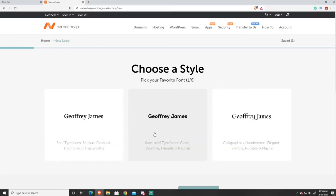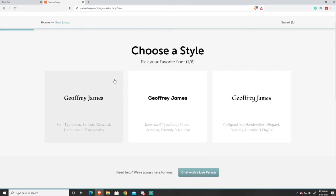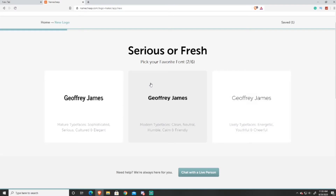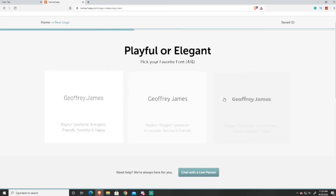Next it's going to ask you to take a quick survey to pick your favorite font styles. It'll show you six different types of fonts and you just pick the ones you like best. You can go for really skinny and stylish, or really big and bold. I'm going to go for big and bold, but I'll pick some skinnier ones along the way.